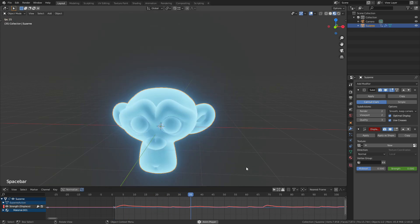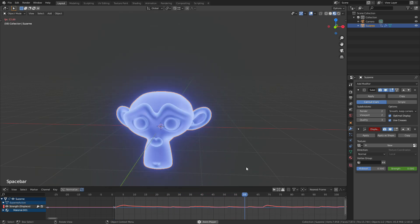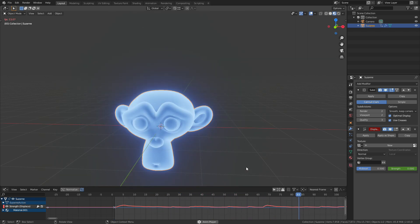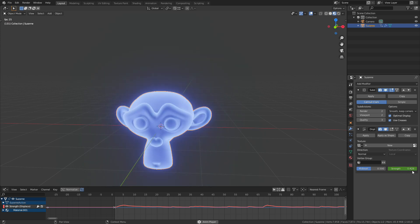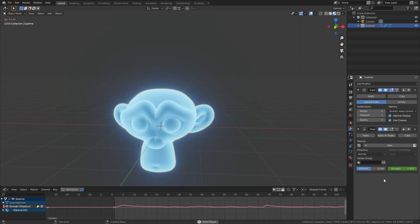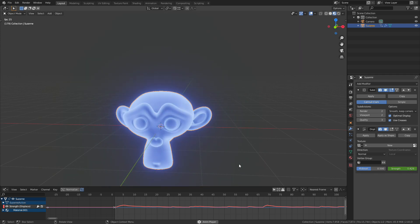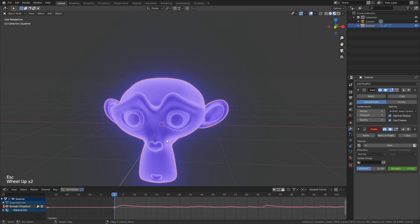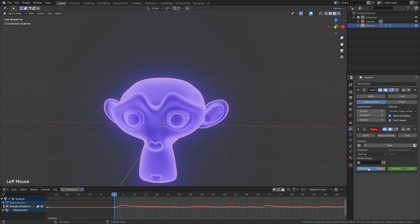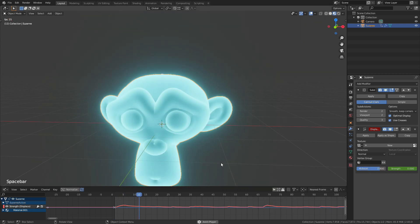So if we stop this, what we can also do, that's inflating a little bit too much for me, so I'm just going to change this mid level. I'm going to set this to something like 0.8. And if we play this again, then we get our final animation.